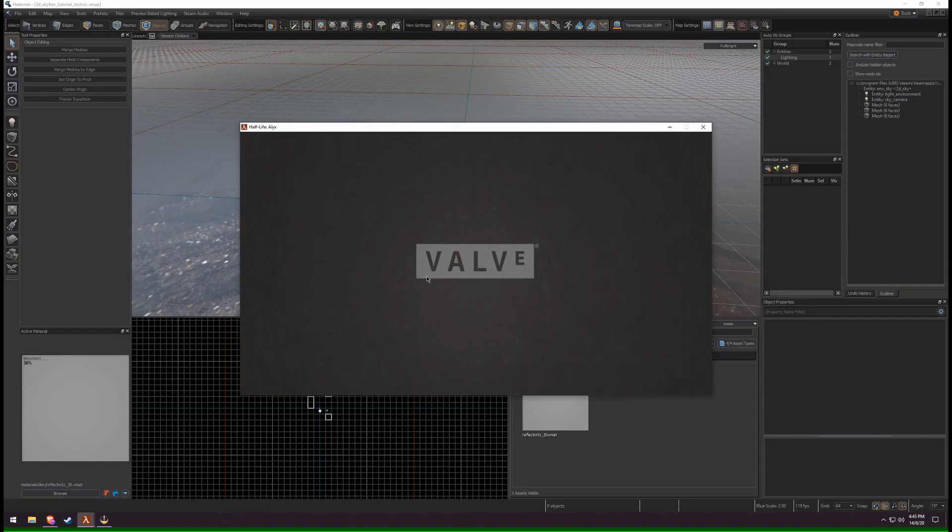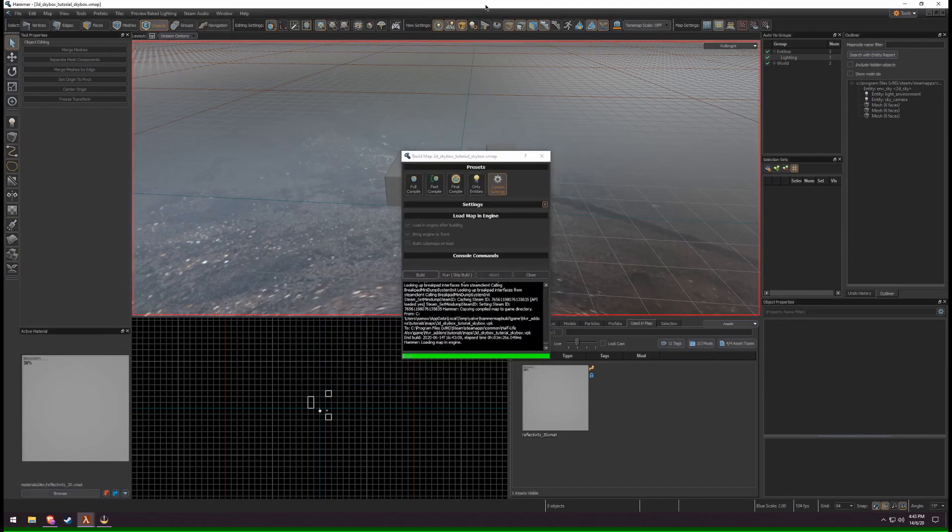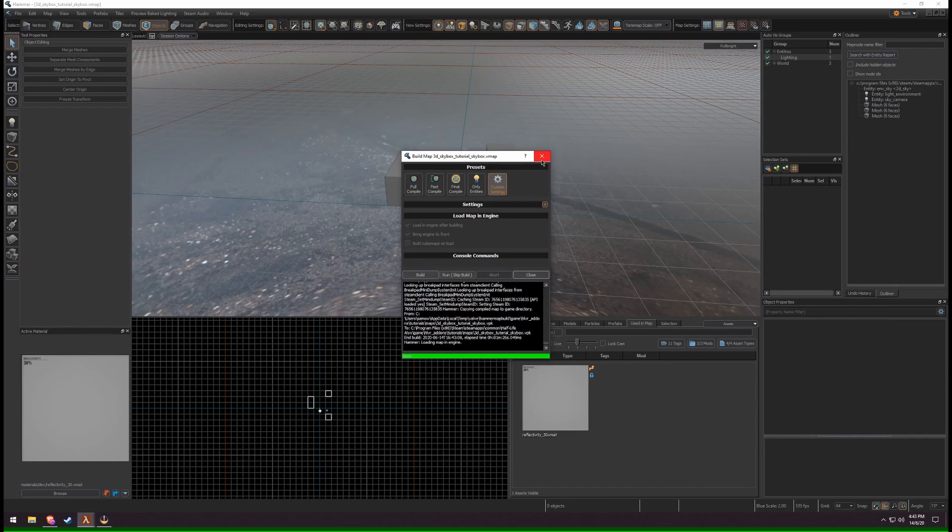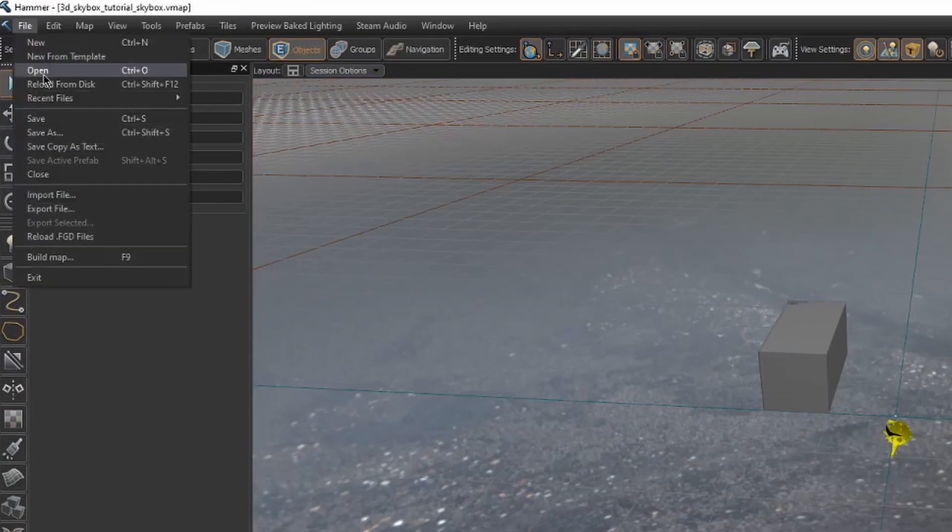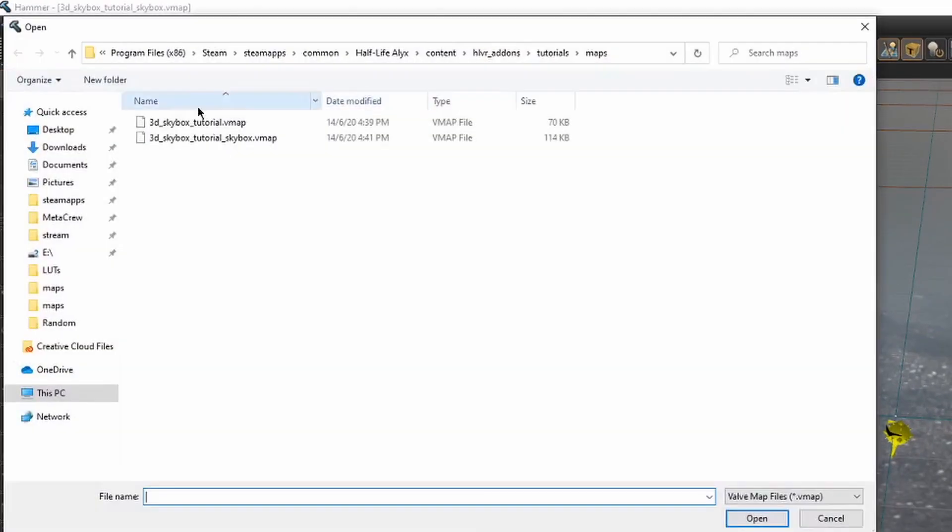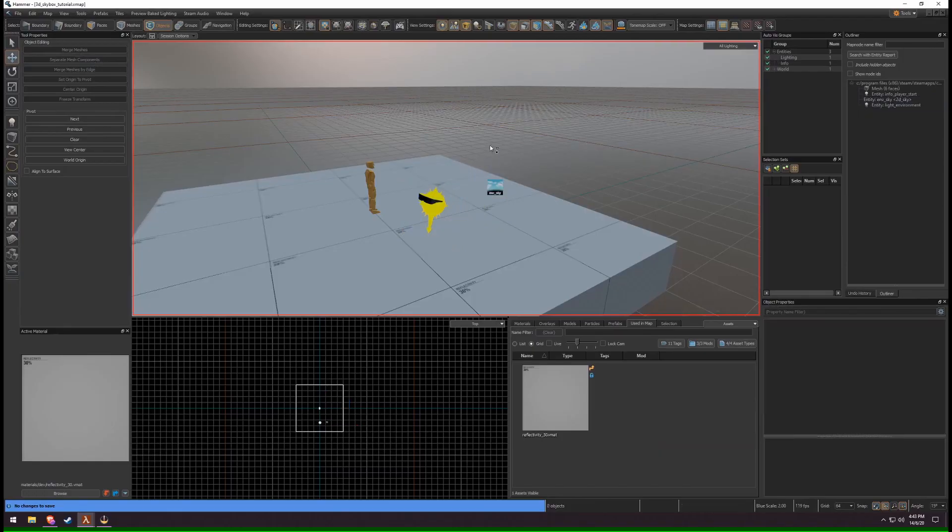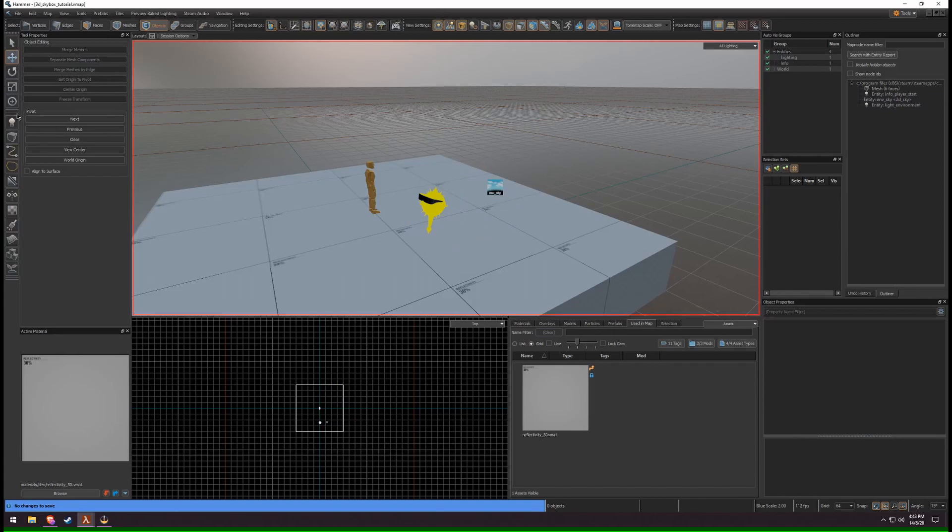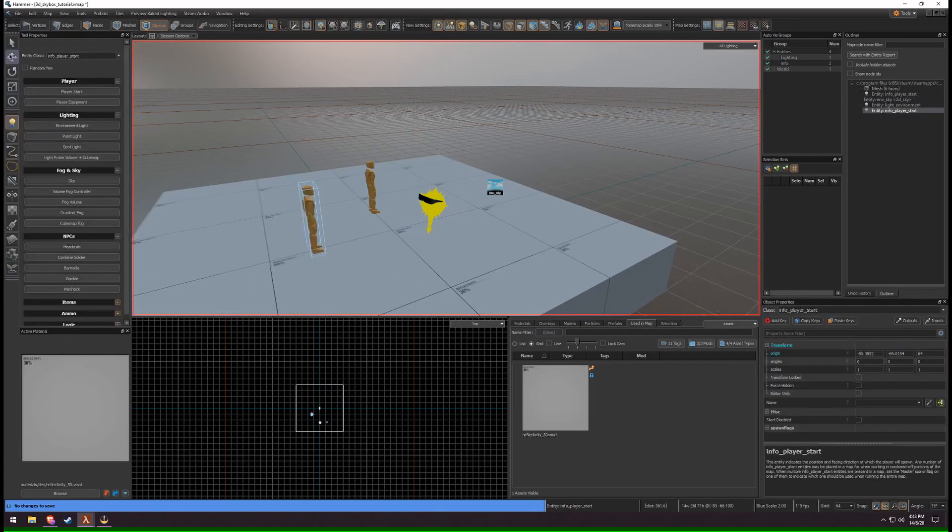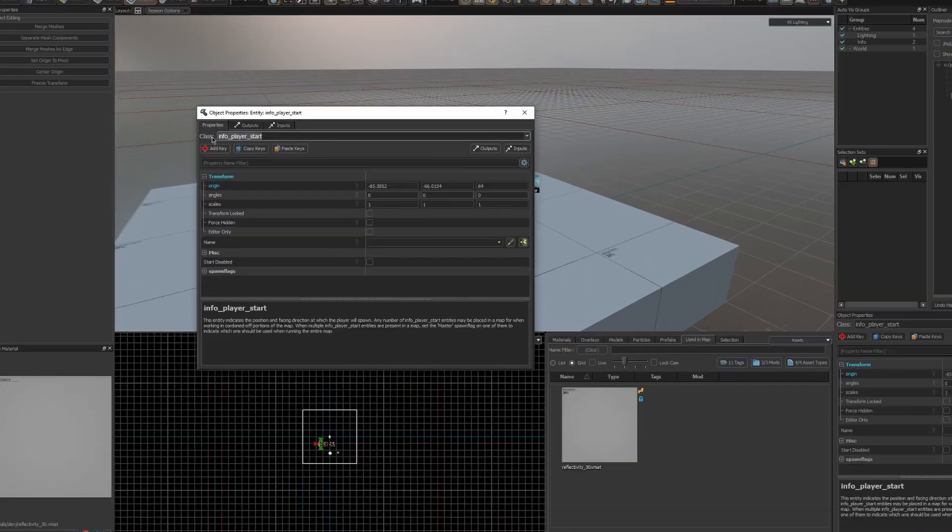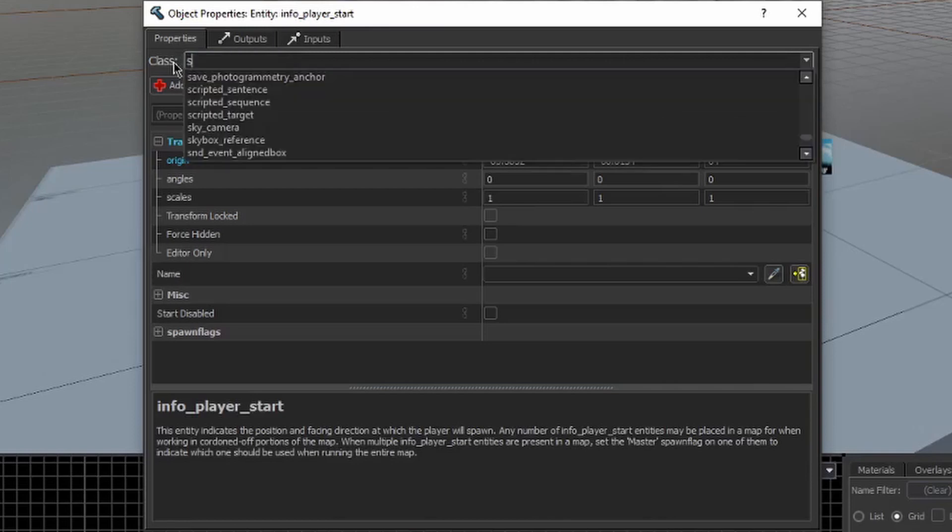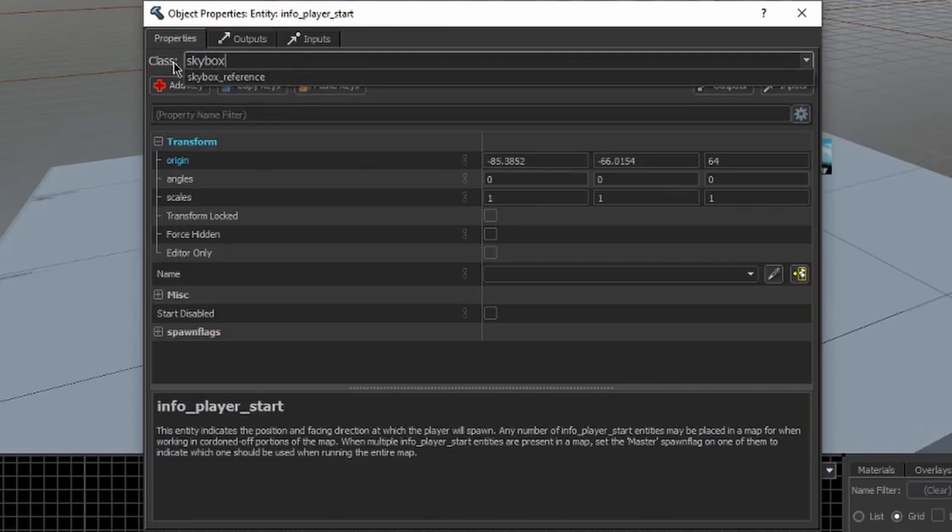Once this screen comes up, click back into Hammer and close the Build panel. Open your Playable Map. Create a new entity and open the Properties panel. Change the class to Skybox Reference.